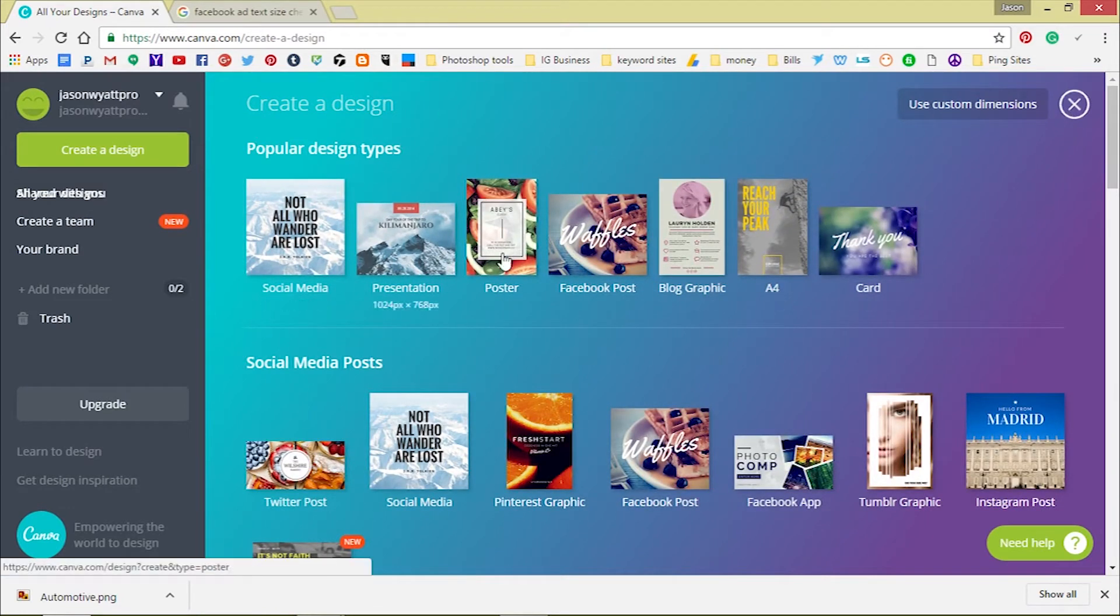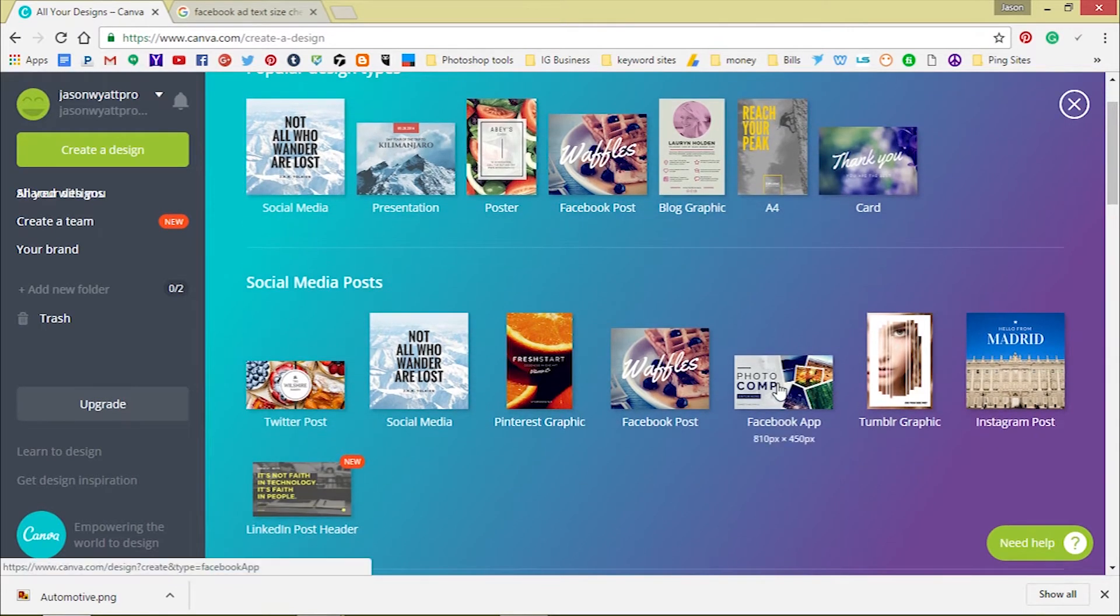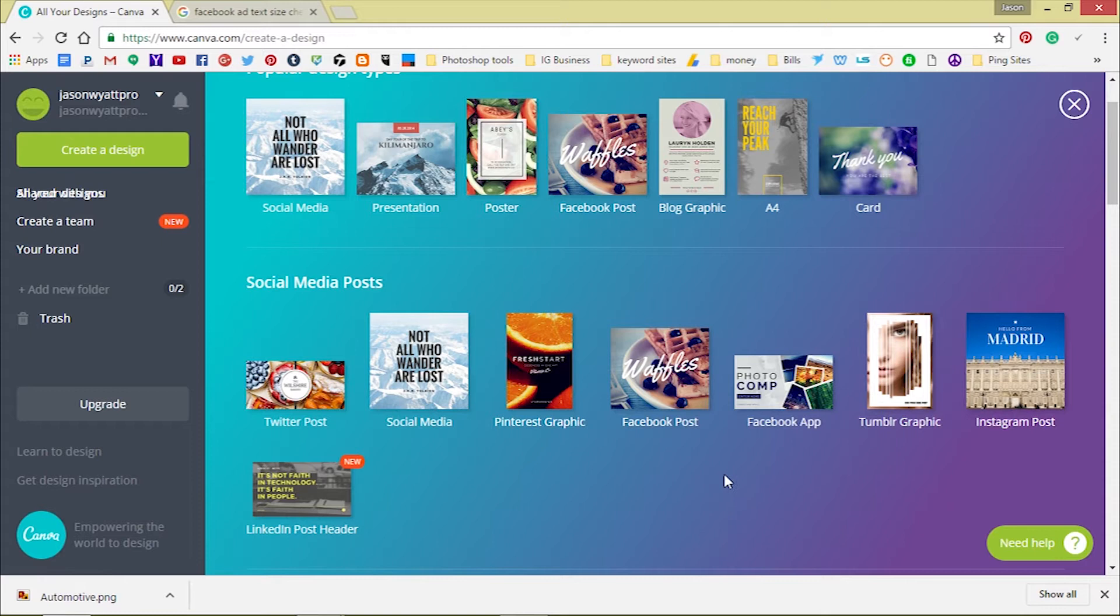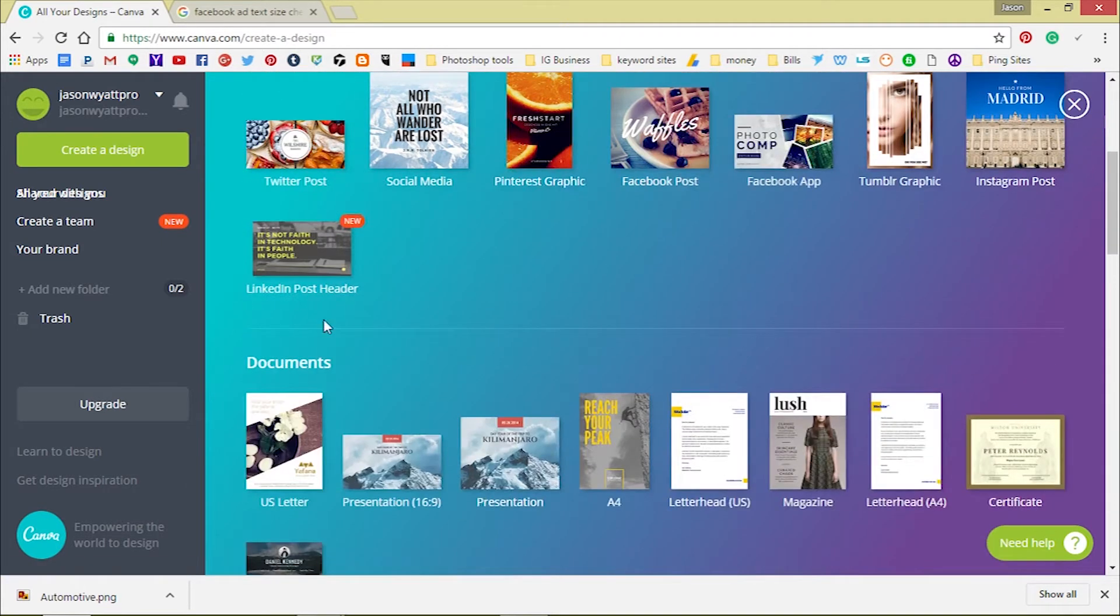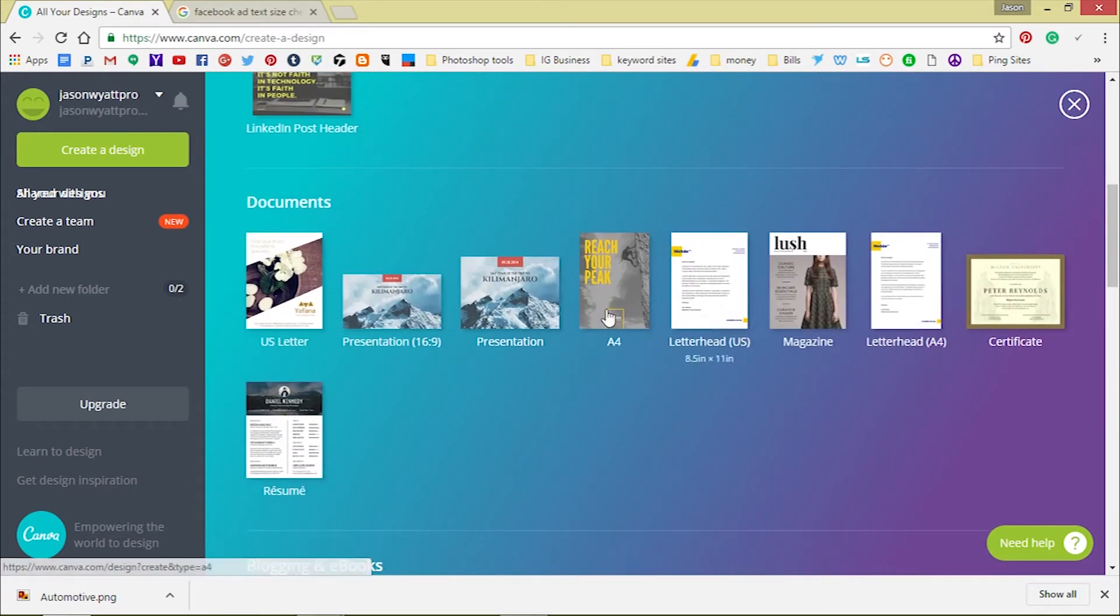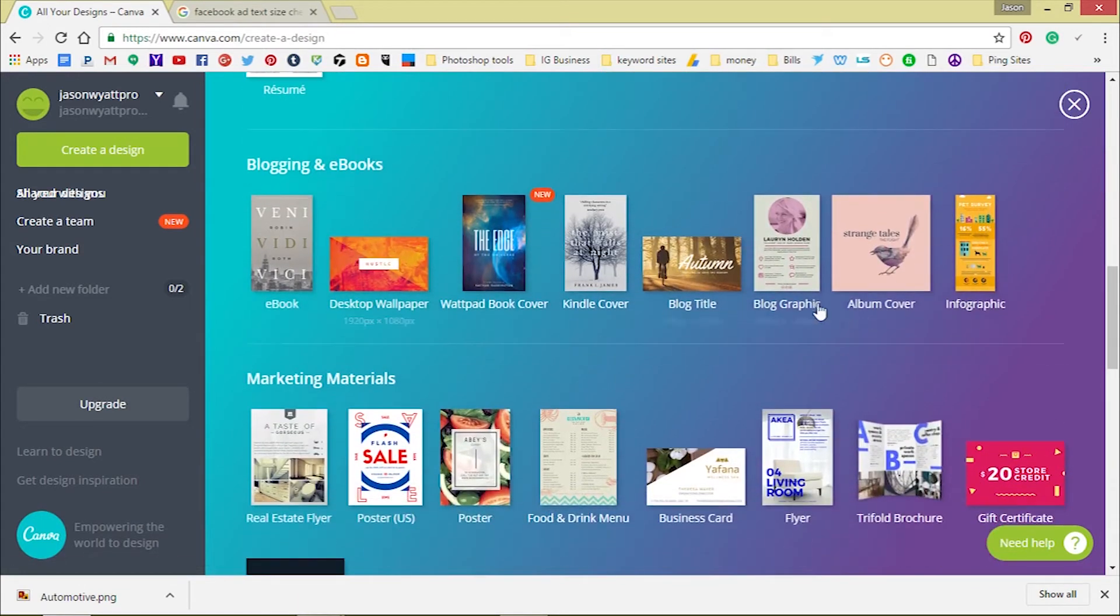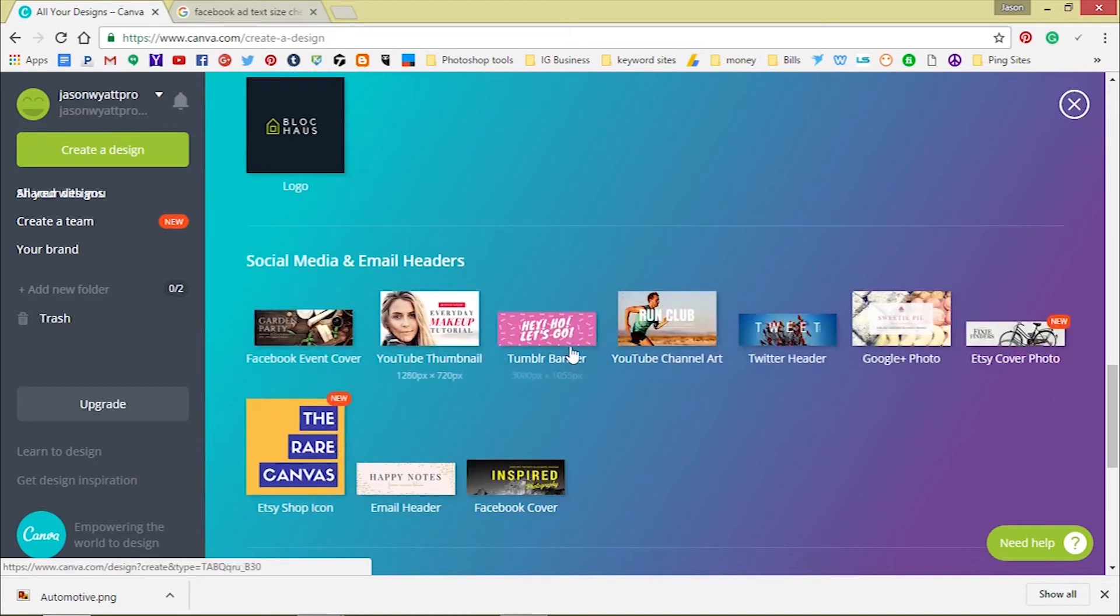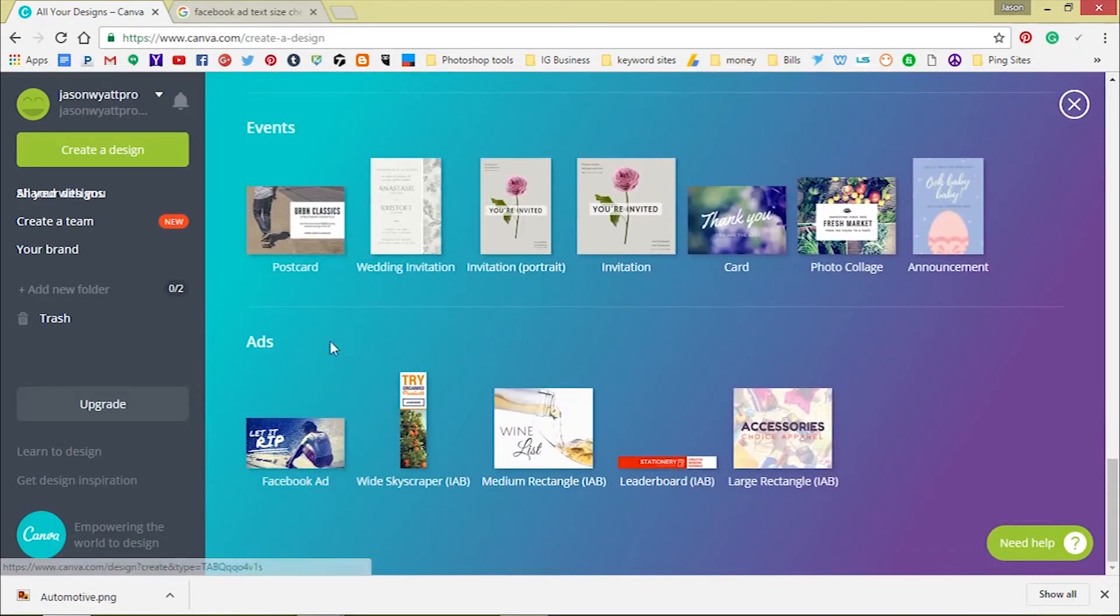What you want to do is go to more to create your design. You see all the designs and these are templates you can use for free. Not all for free but most of them for free. You can find what you're looking for. They got presentations, Pinterest graphics, Facebook posts, Instagram posts, letterheads, resumes for your books, album covers, logos.